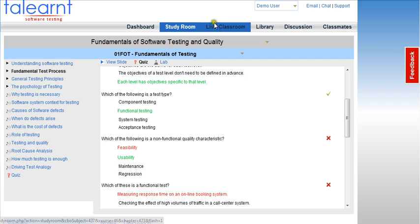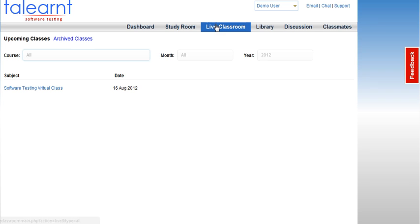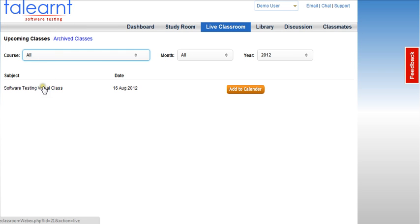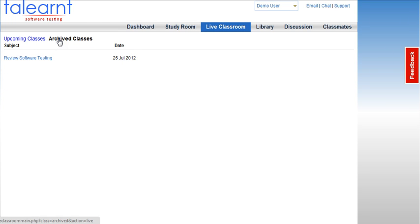Now let us look at the live classroom feature. Live classrooms are used for discussing case studies, assignments, and for getting your doubts cleared. Clicking on the live classroom tab brings us to a schedule for all the upcoming classes that you can sign up for. It also shows all the archived video sessions for any time viewing.